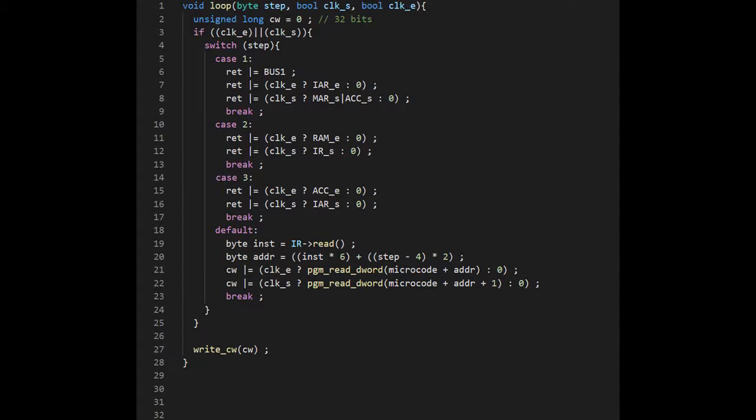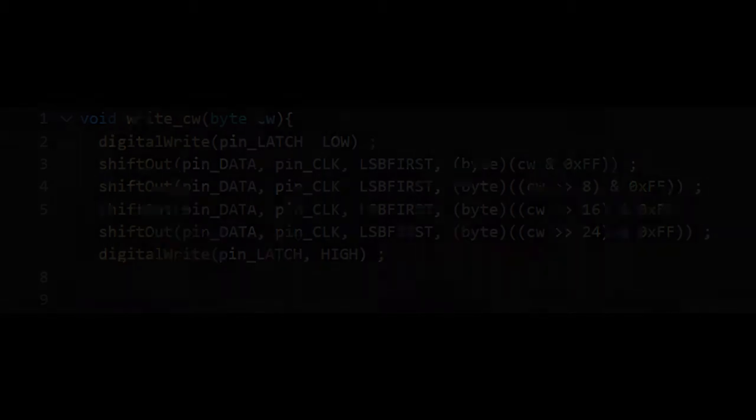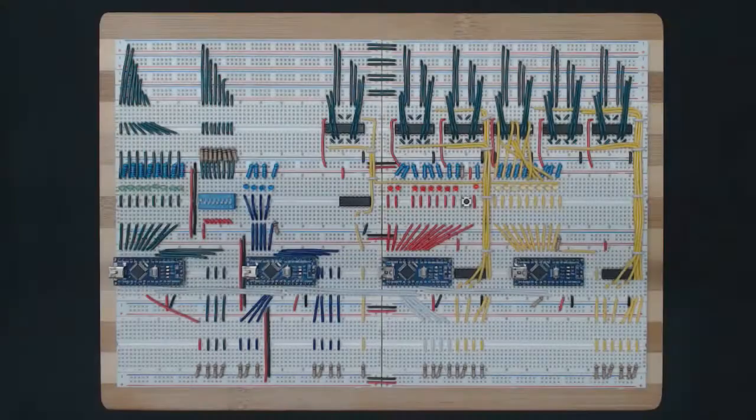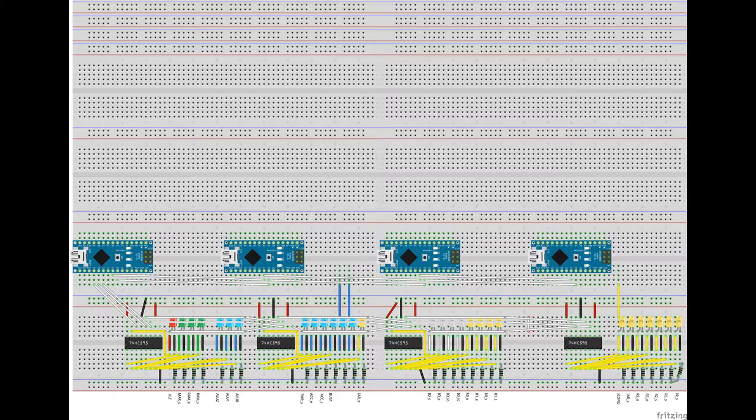Finally we send the control word value to a function called writecw. The writecw function simply calls the proper Arduino functions to send the control word value to our chain of shift registers. Let's take a look at this schematic showing what we're going to be adding to our project board. Here is the best way to build this section.